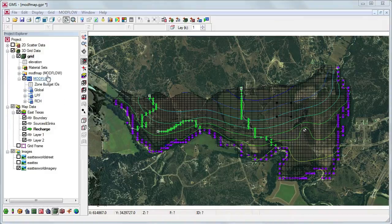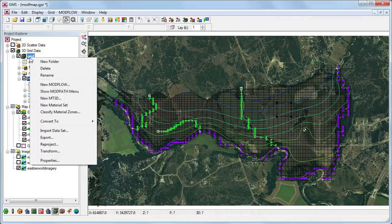By default, the ModPath menu is invisible. We'll turn it on by right-clicking on the 3D grid and selecting Show ModPath Menu.